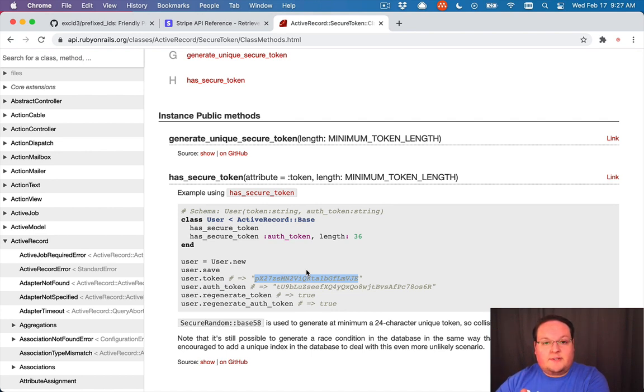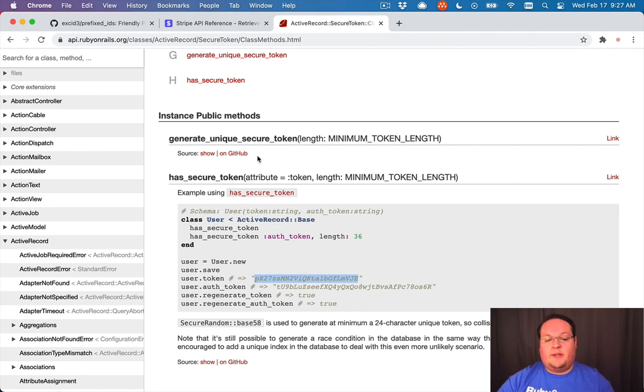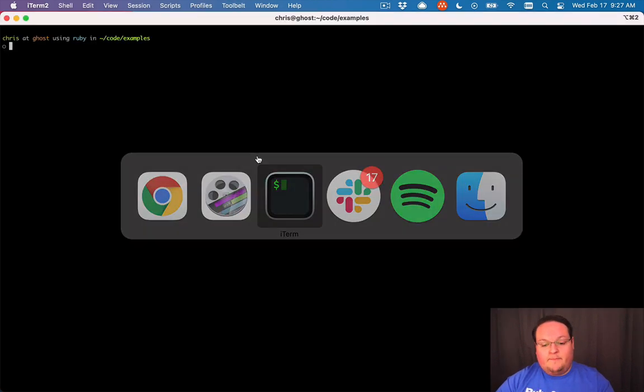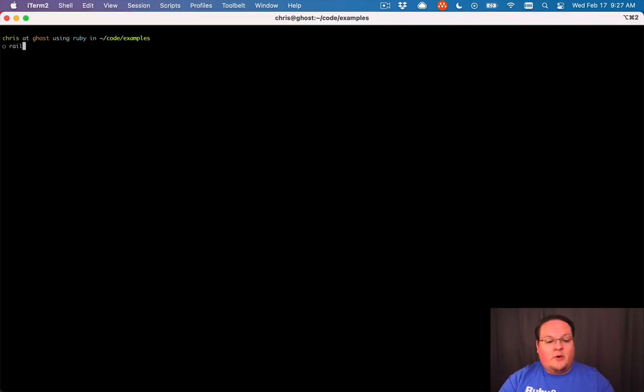So we're going to use this code as a foundation for building our gem. Let's go ahead and start building our gem.